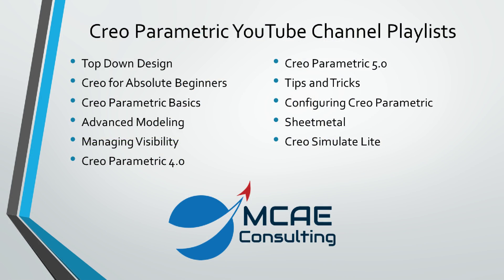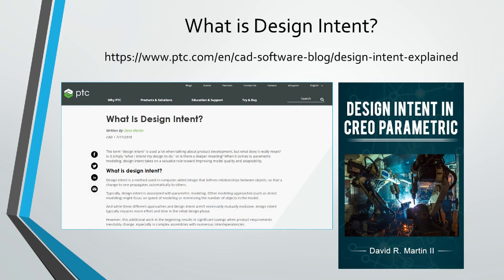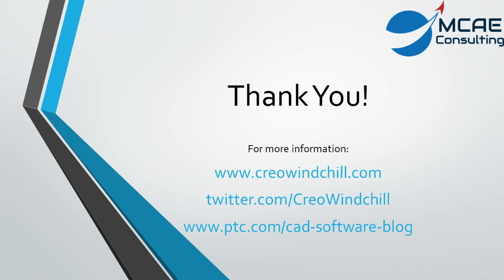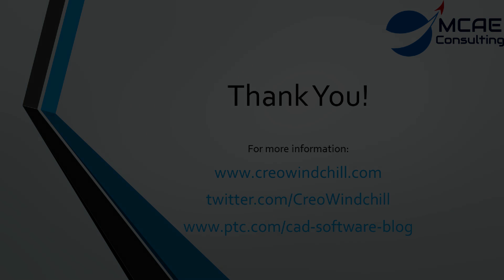I hope you enjoyed this video. For more information, please visit www.creolewindchill.com. If you learned something from this video, please give it a thumbs up and if you liked this video, please click the subscribe button to be informed when new videos are uploaded. Thank you very much.